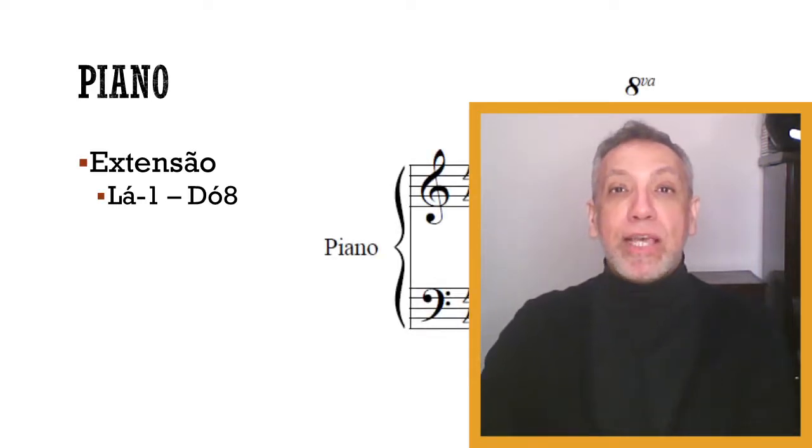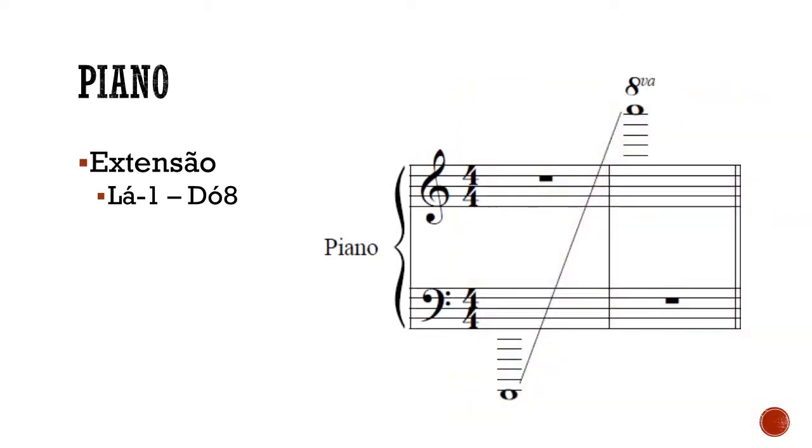Eu saio agora de cena, e vocês podem ver aí, na tela, onde fica o dó ou lá menos um, negativo, e aquele dó que é a última notinha, lá do lado direito do teclado do piano. Para vocês terem uma ideia, ouçam a nota mais grave e a mais aguda do piano.